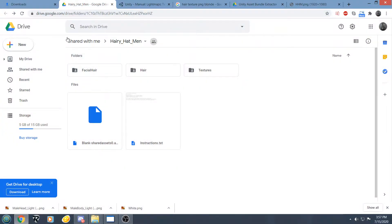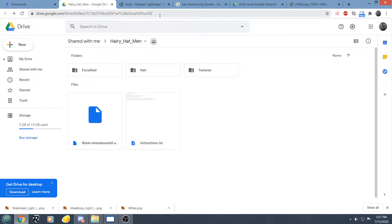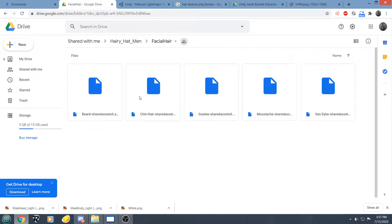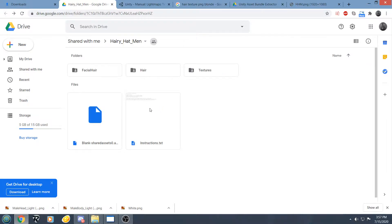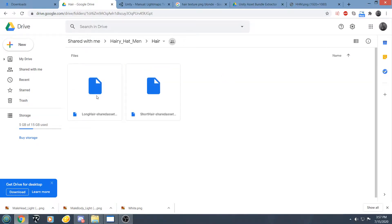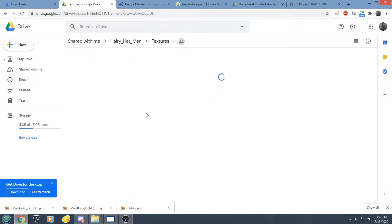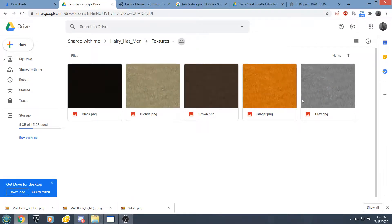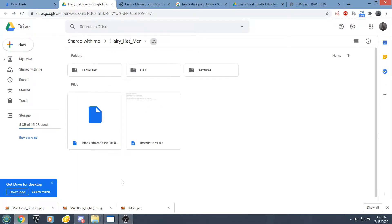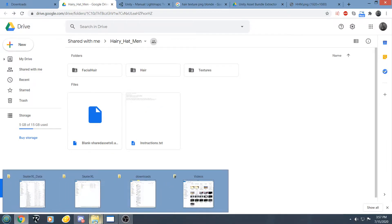Alright, so first thing I want to do is go download Aaron B543's Hairy Hat Men Mod. The link will be in the description. Inside this mod there is going to be your different types of facial hair along with different types of hair and also some textures for different color hair. So just download that, extract it somewhere where you will remember and then we are going to get into this.